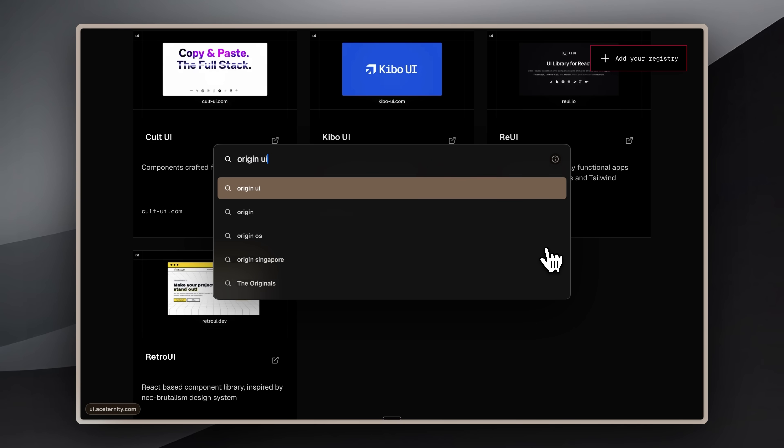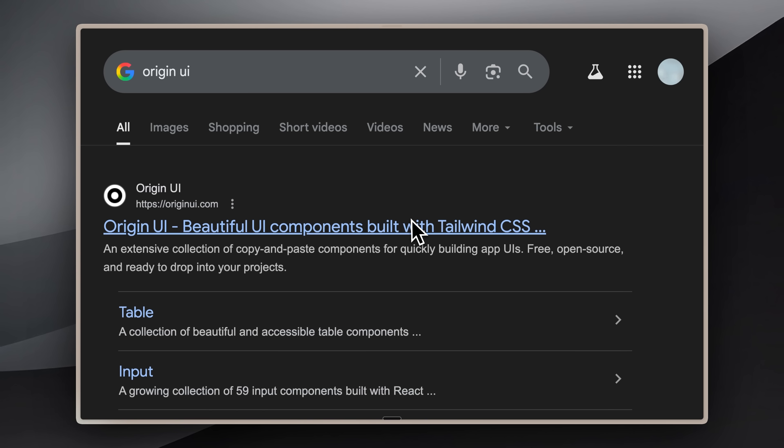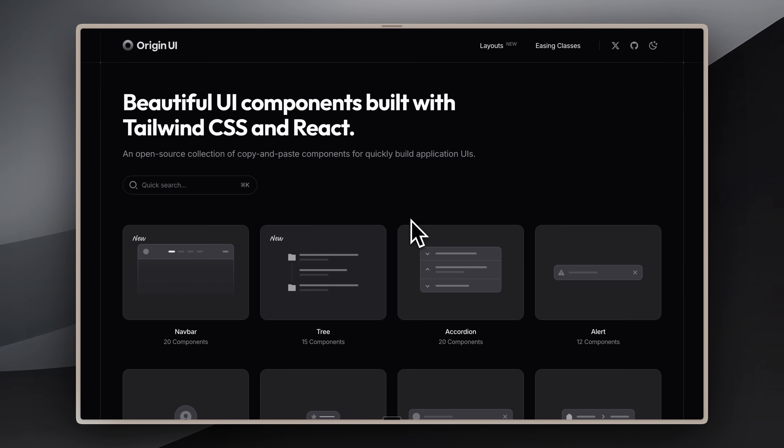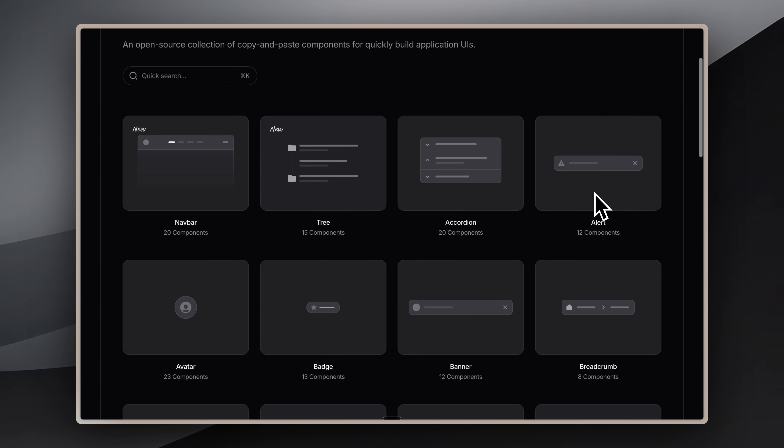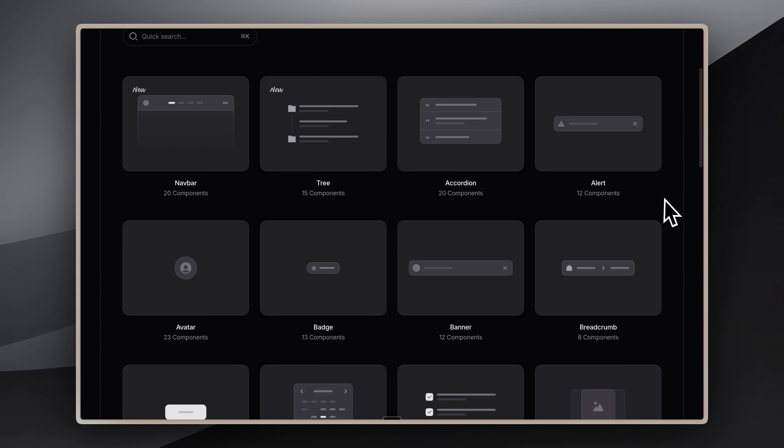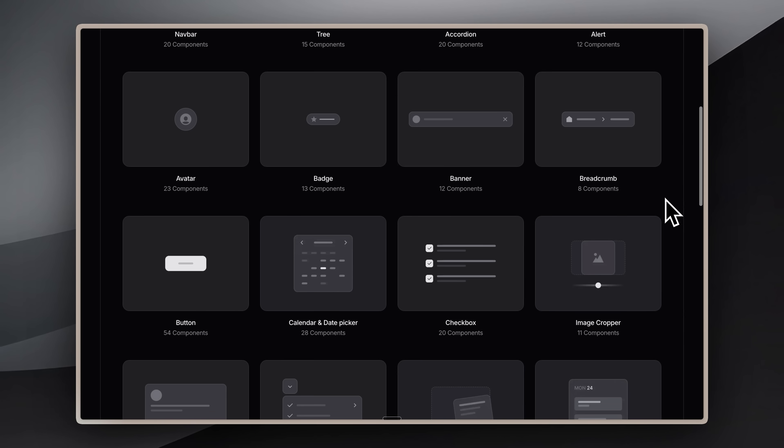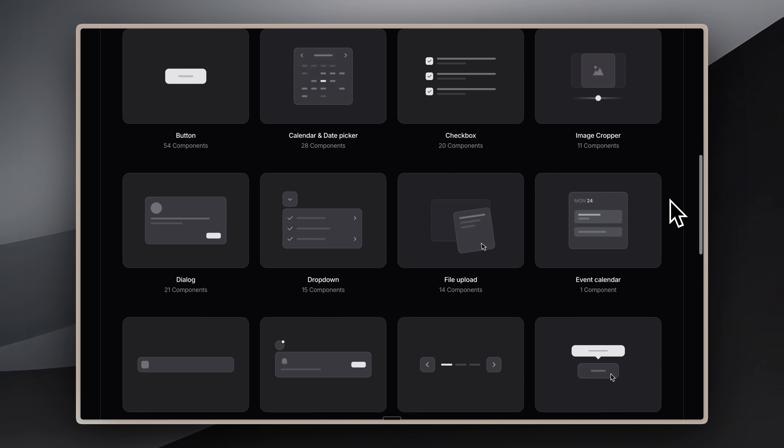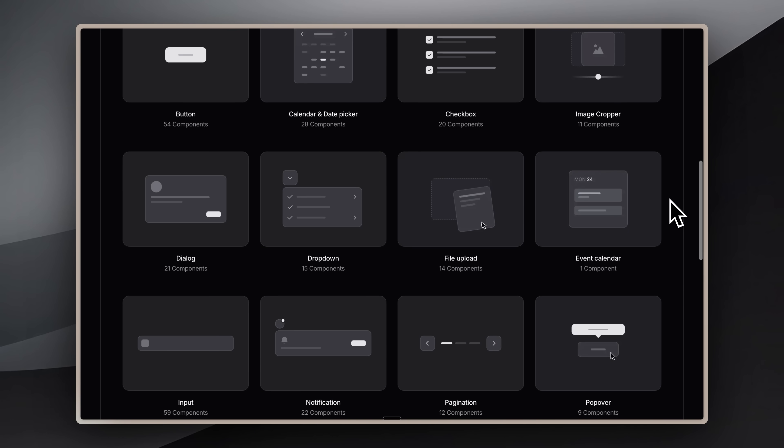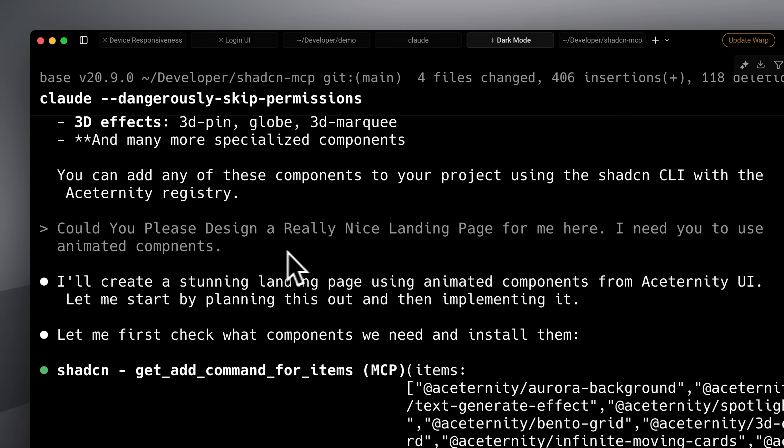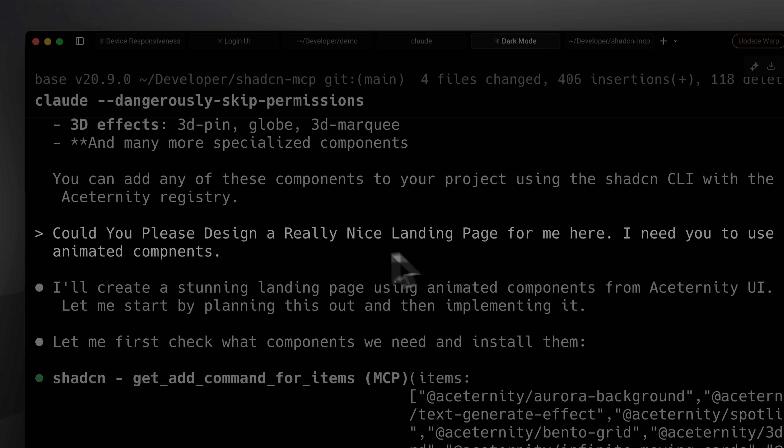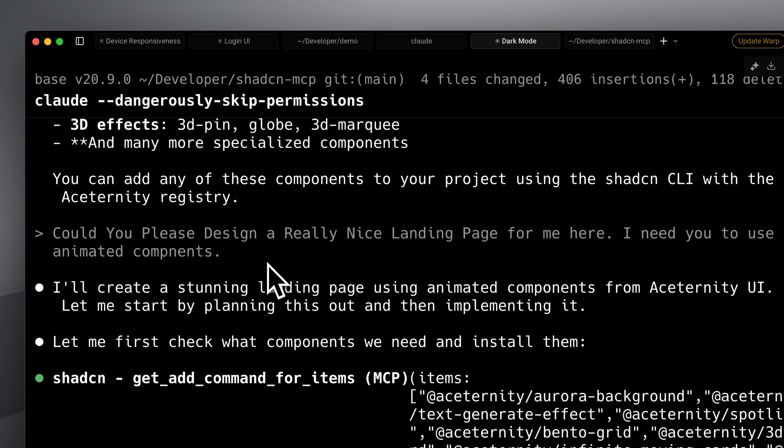To preview a registry's style, search for something like Origin UI, browse their components, evaluate if that matches your desired UI aesthetic, then decide whether to implement it. In my case, I requested a beautiful landing page with animated components. It did build it out, but this is where we get another problem.